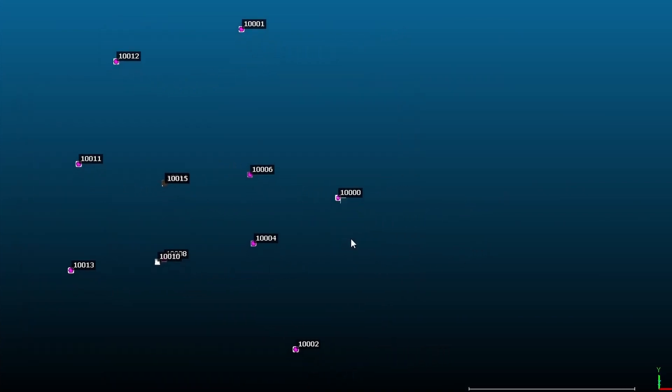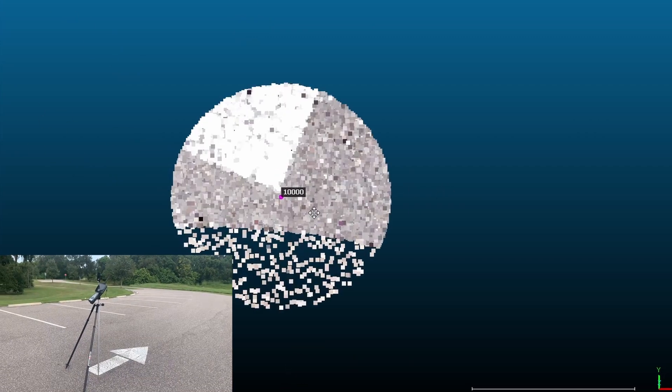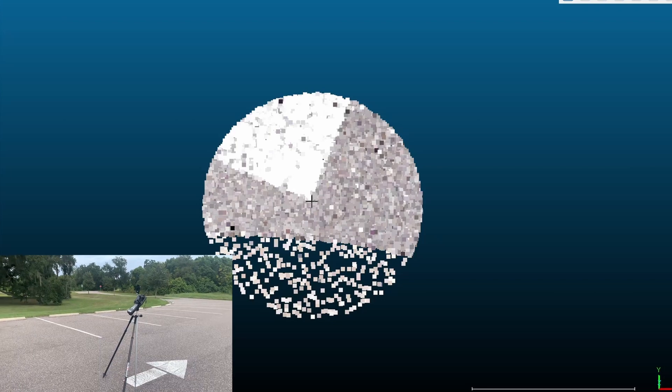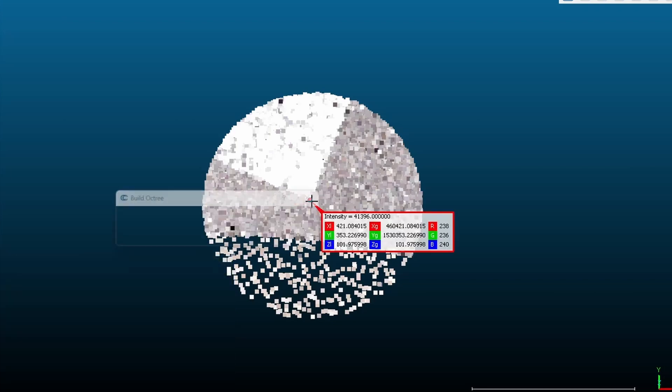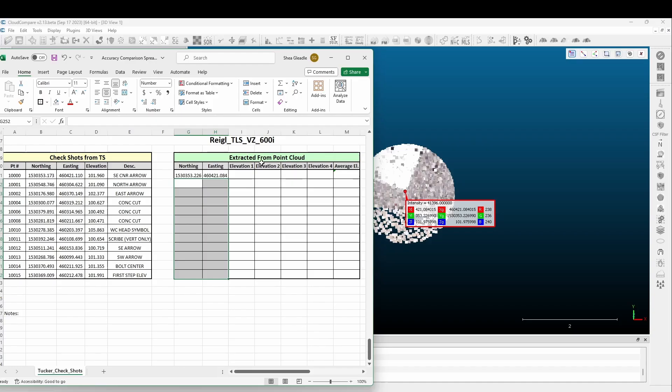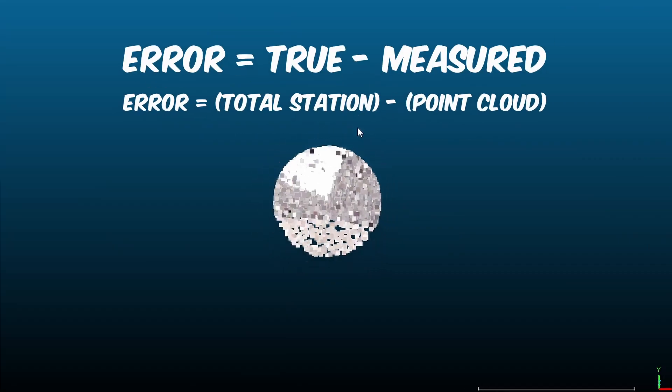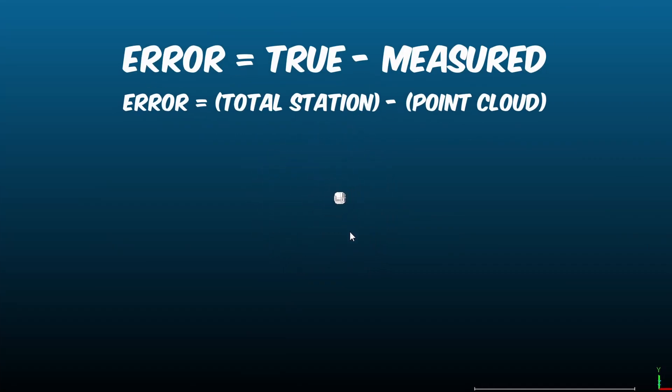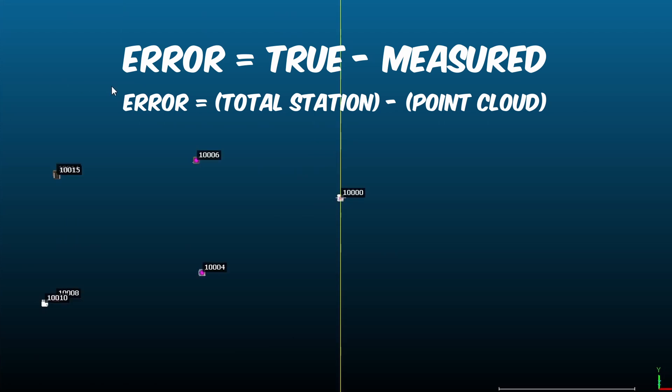To determine the horizontal error, I extracted the coordinates of the feature that was shot in as a check shot and compared the two in an Excel spreadsheet. The total station check shot was assumed to be the accepted as true value and the point cloud extracted coordinate was the measured value.